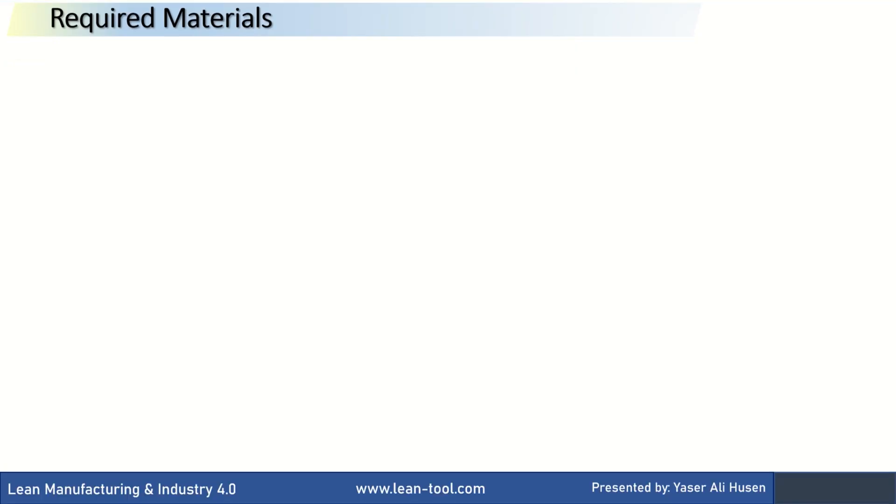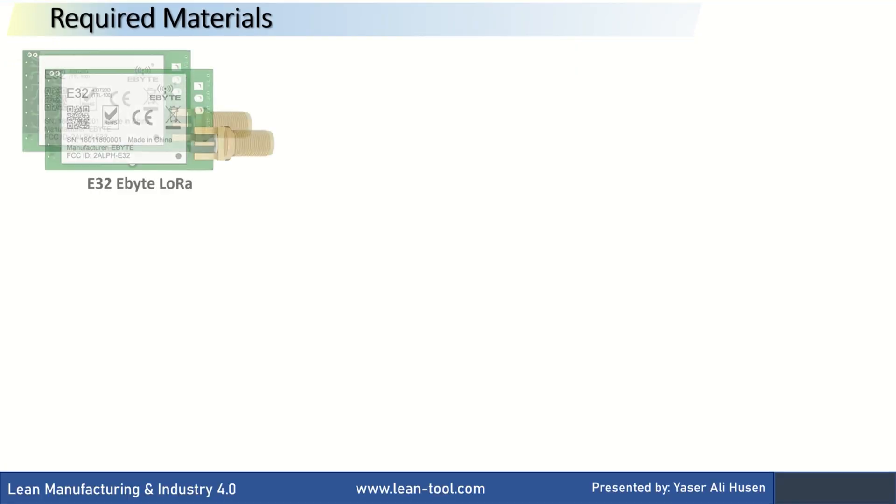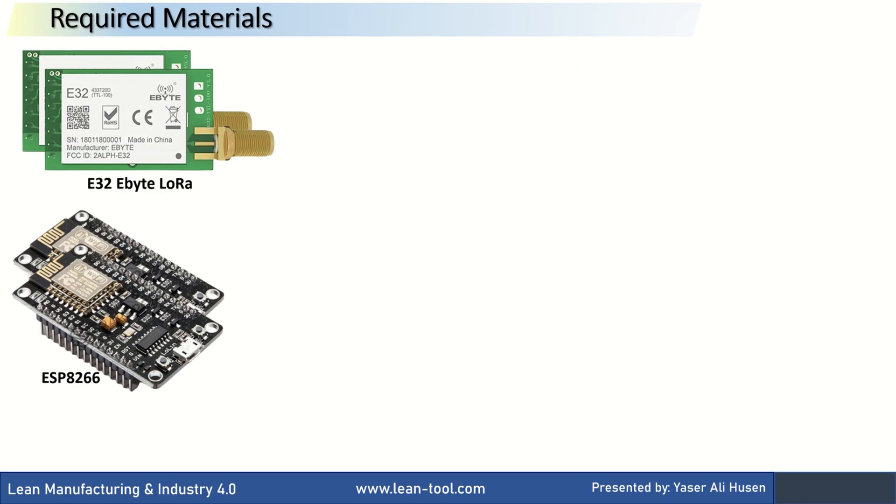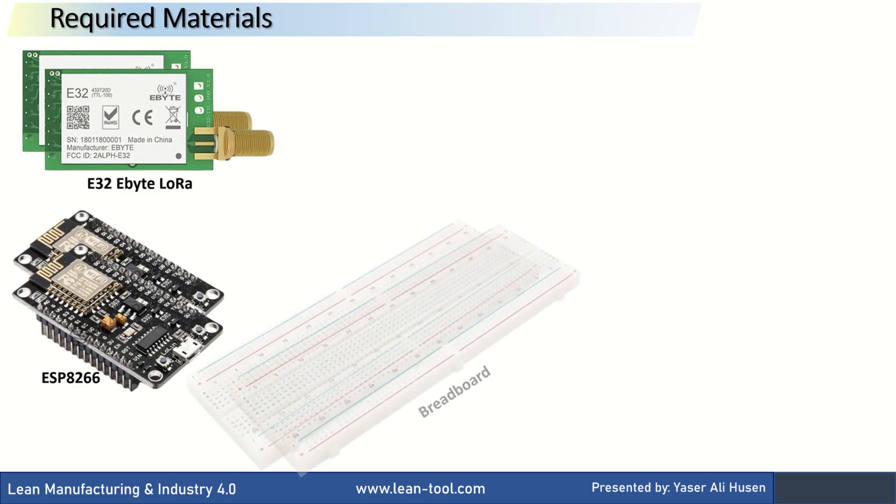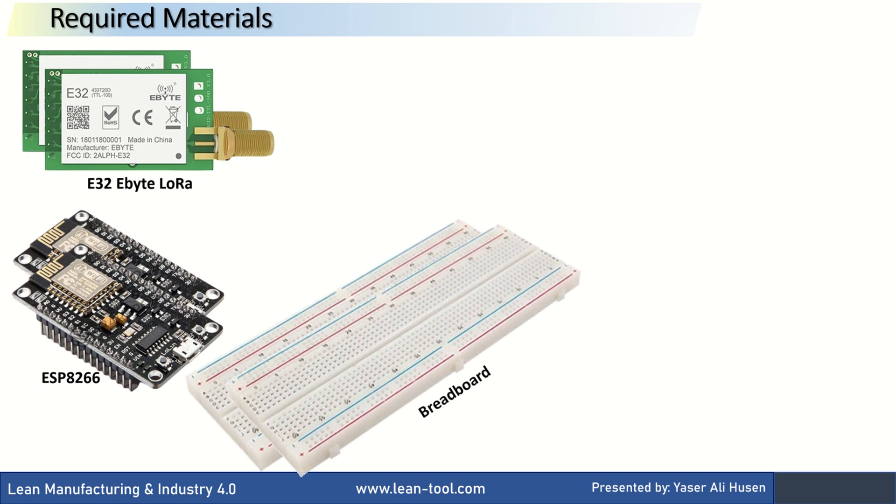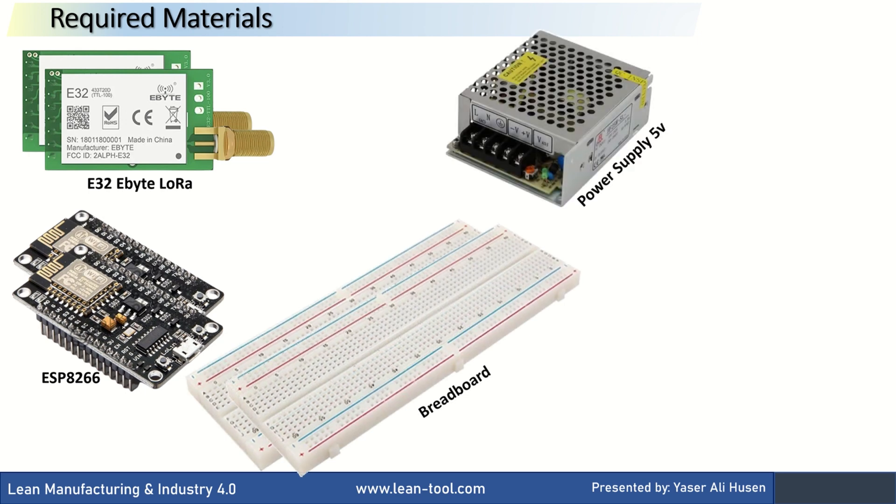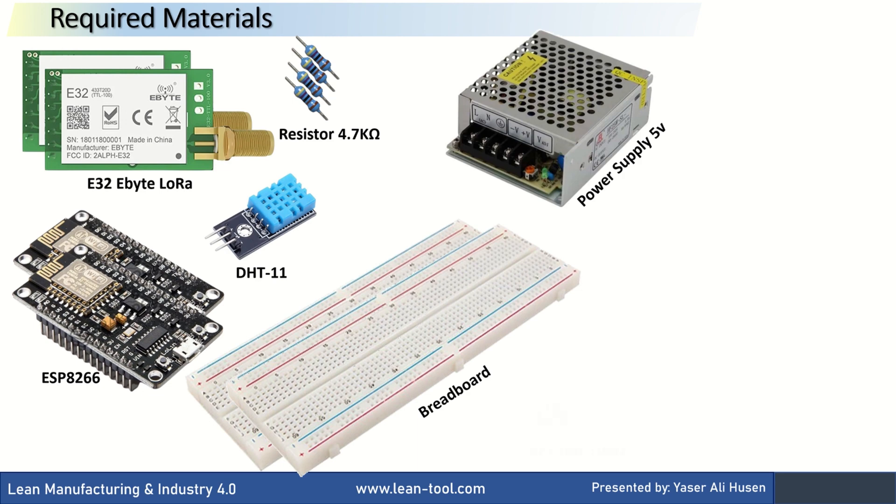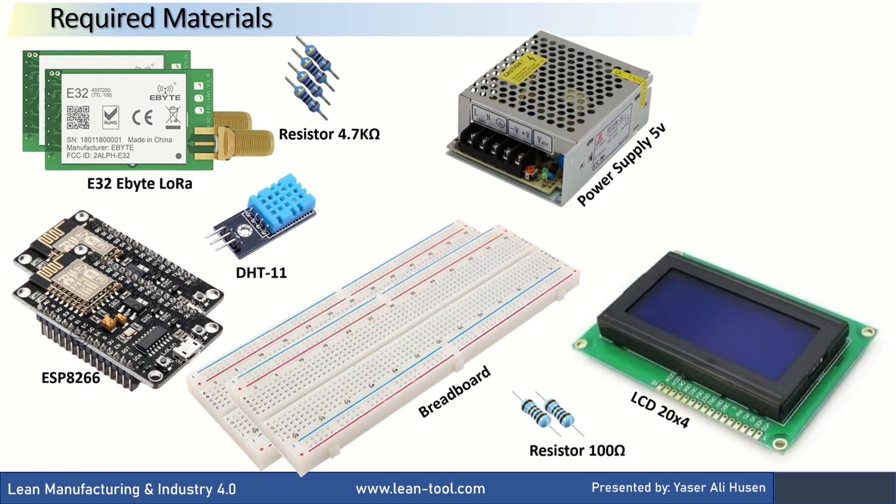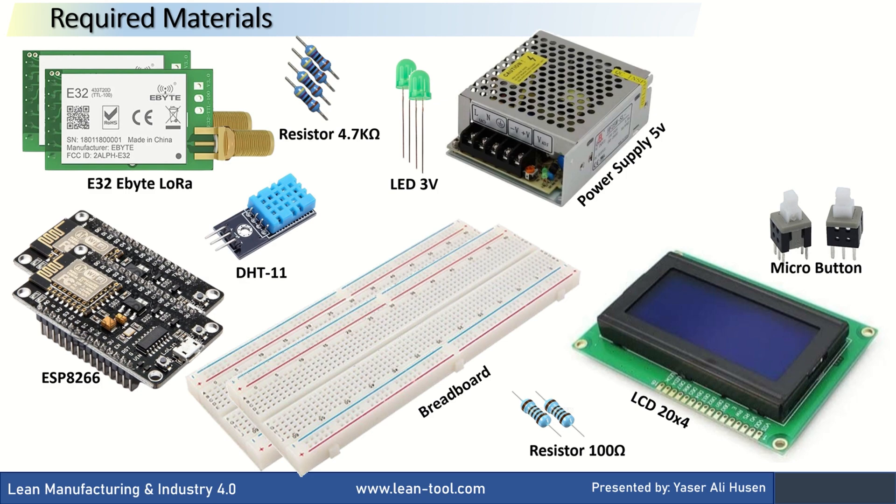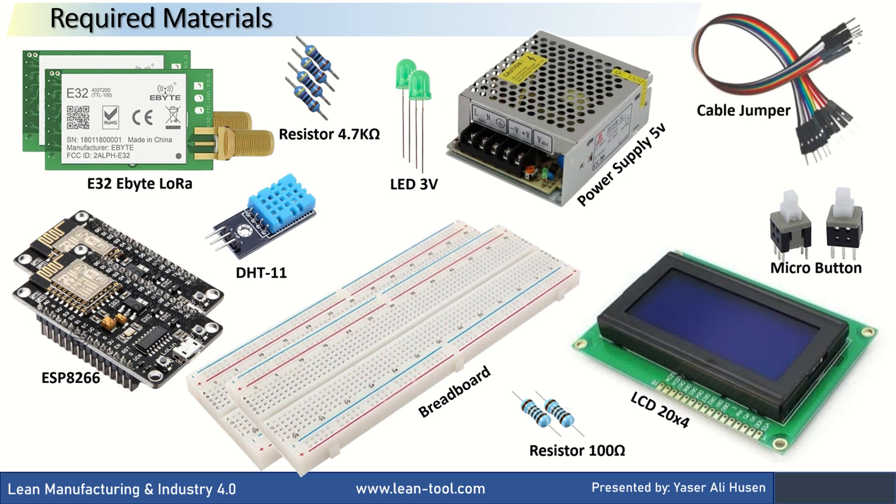Here are the required materials for this video. I am using two units of E32 LoRa eByte, two ESP8266, a breadboard, a 5V power supply, 4.7K ohm resistors for connecting the TX and RX pins to 3V, and other parts such as LEDs, buttons, and jumper cables.